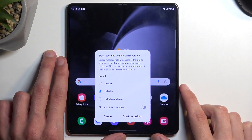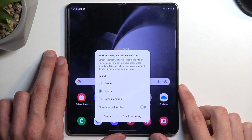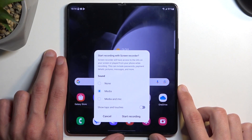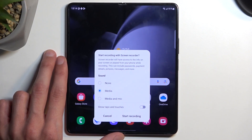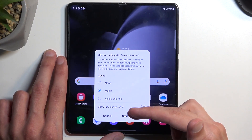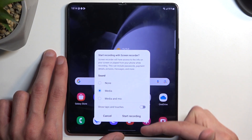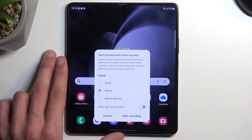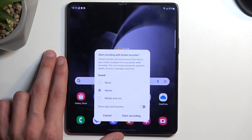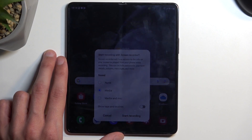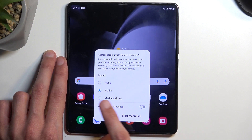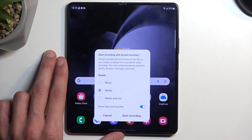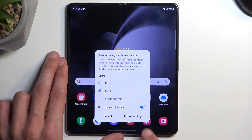You can also hold it to change settings, but by default they are set to basically the highest options, so I don't think you really need to change them. When you tap on the toggle, it gives you a couple of settings that you might want to alter. We have sound — we can record nothing, media, or media and the mic. For some reason there is no mic only. We also have Show Taps and Touches, which I'll enable just so you can see how that looks on the recording.